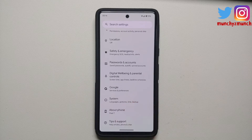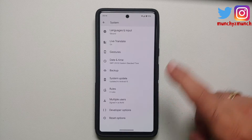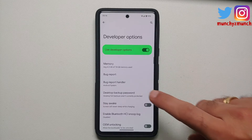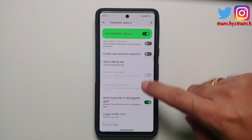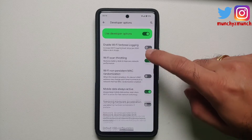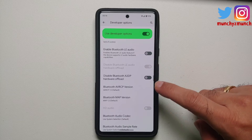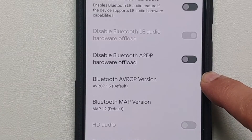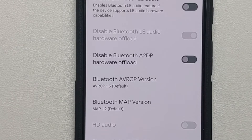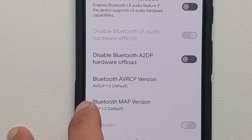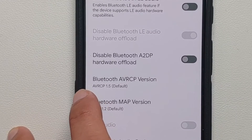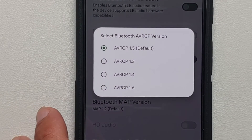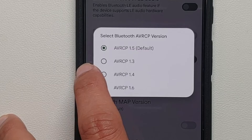Go back, then go into System — you'll notice a new option called Developer Options. Go into this option and scroll down to look for an option called Bluetooth AVRCP. Here it is — the current default version out of the box is AVRCP 1.5.